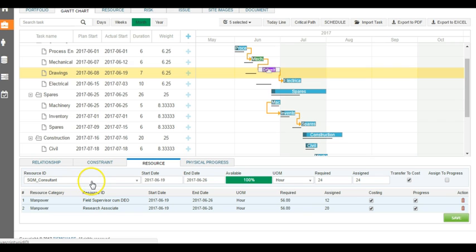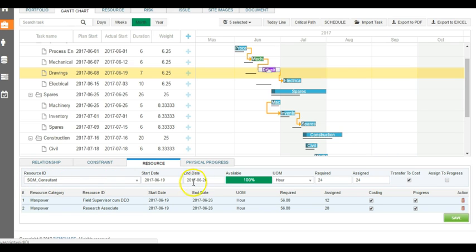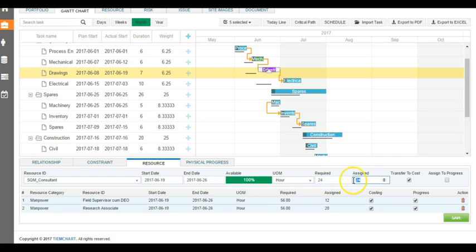When we select a resource ID, it gives you what are the available hours during these days for this particular consultant or resource, and we can allocate the required 24 hours and how much we want to assign for this resource.